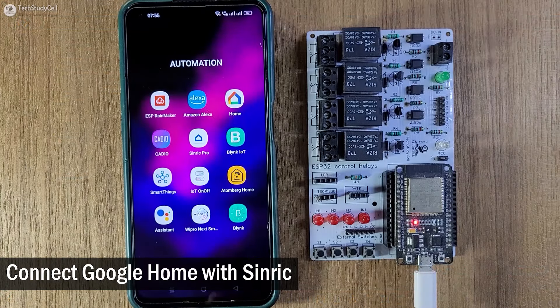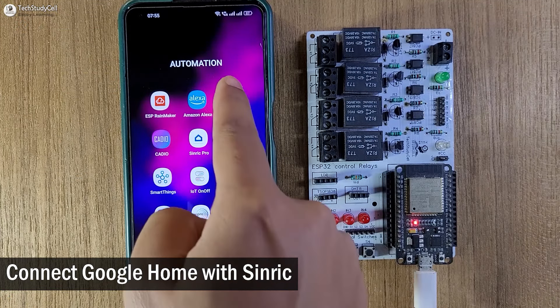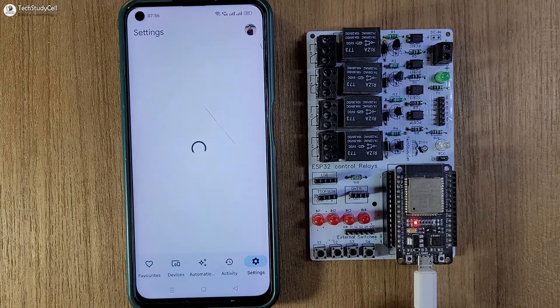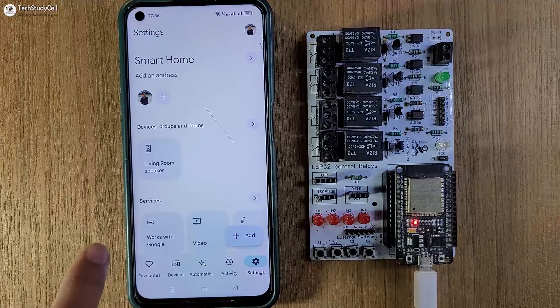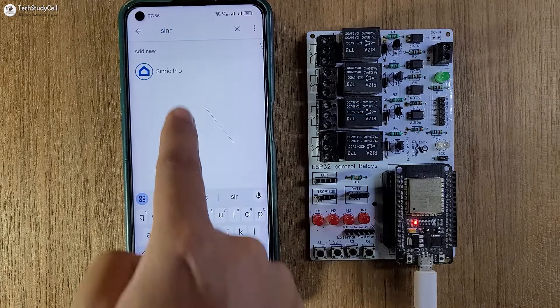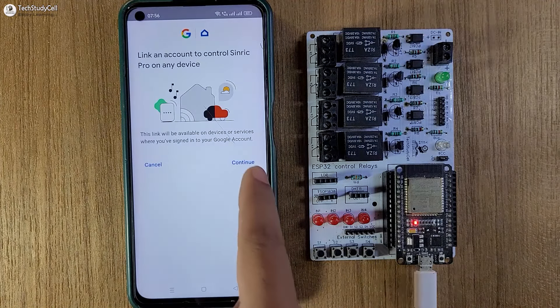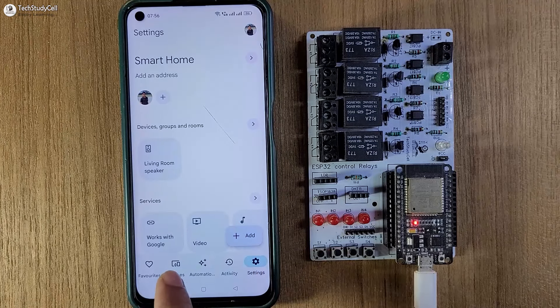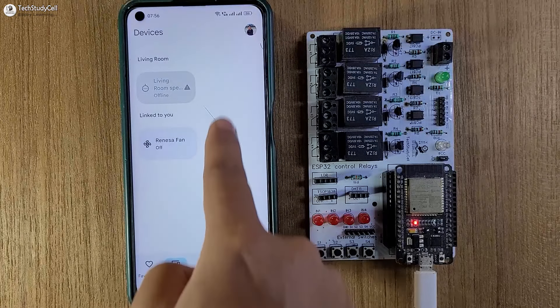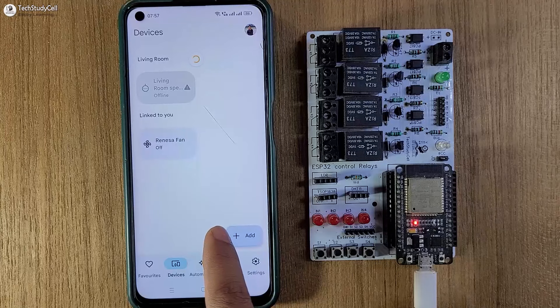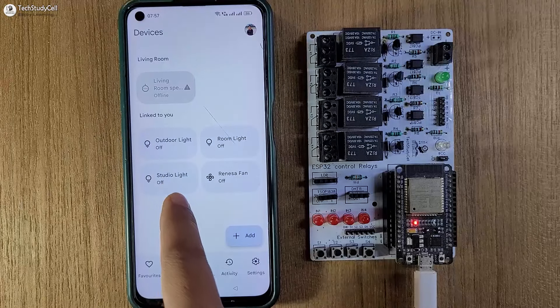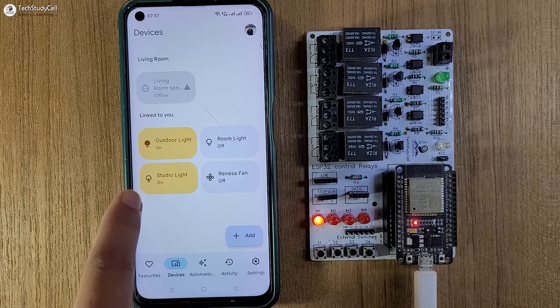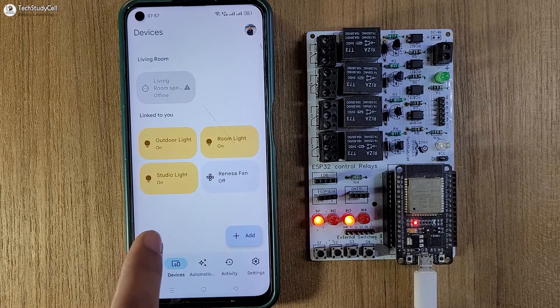First, I will connect the Google Home with Synric Pro. So let me open the Google Home app, then I will tap on setting, then select works with Google, then here search for Synric Pro, tap on the Synric Pro, then here I have to login to my Synric Pro account. Now I will tap on device again, refresh the screen. So here you can see all the three devices added. So if I tap on the device, you can see the respective relay turns on.